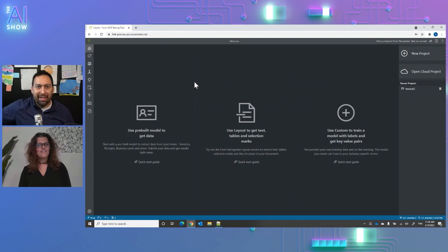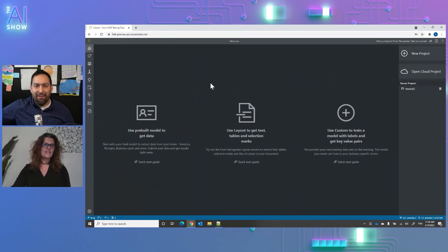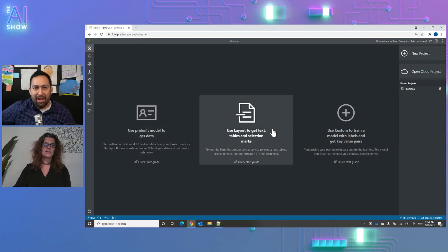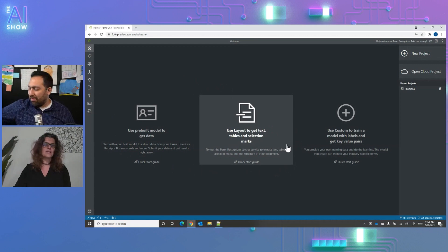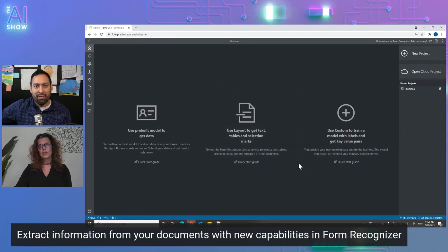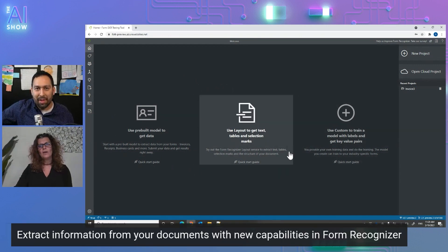There are more new things you can see in the what's new docs, but the top features are the language expansion, the table labeling, the invoices model, and the IDs model.